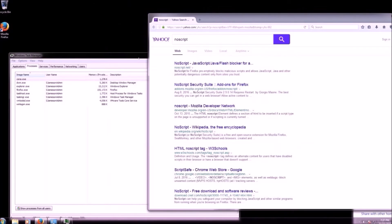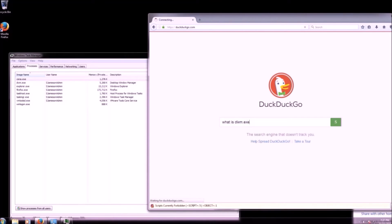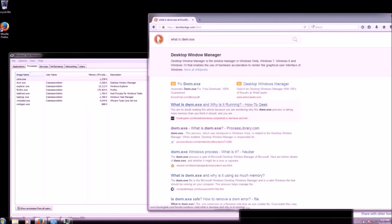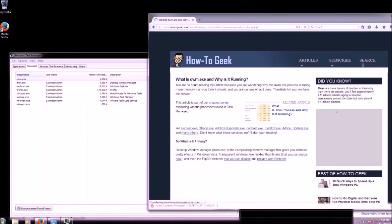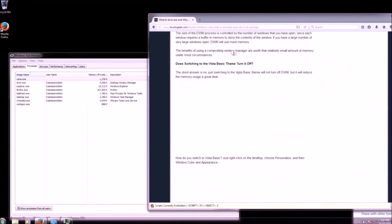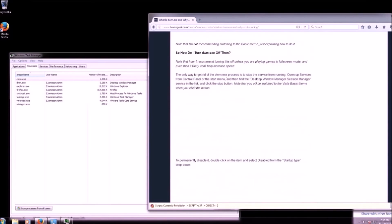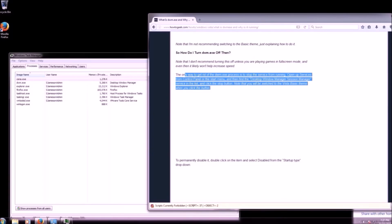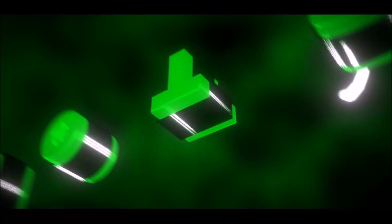Once you've found out what each running process does, you can determine whether it's legitimate or an unauthorized process. If you're in doubt, either talk to a system administrator, or just do a bit of Google research — search 'what is dwm.exe,' and there'll be websites describing what it does, when it started shipping with Windows, or what programs install it.